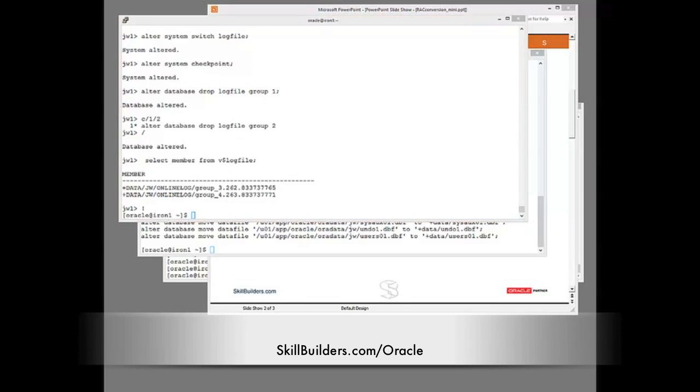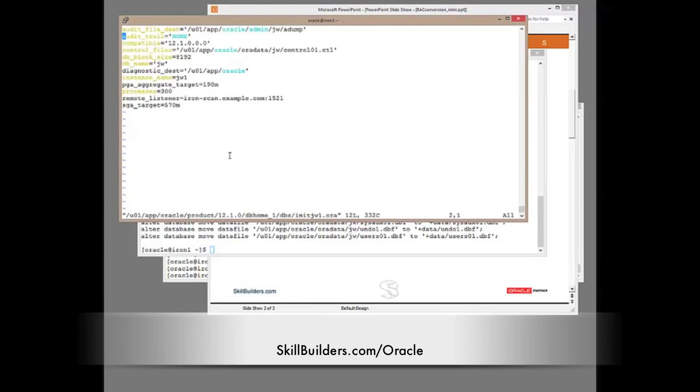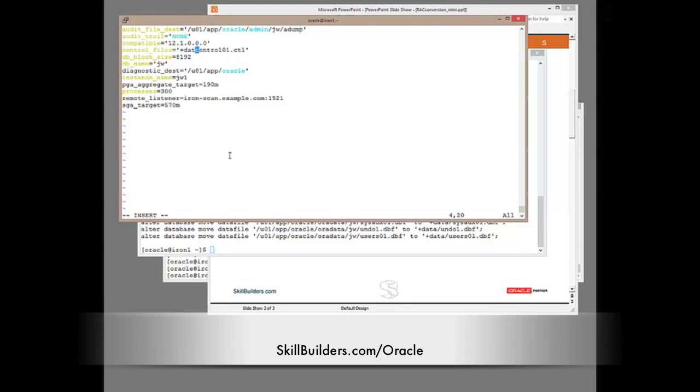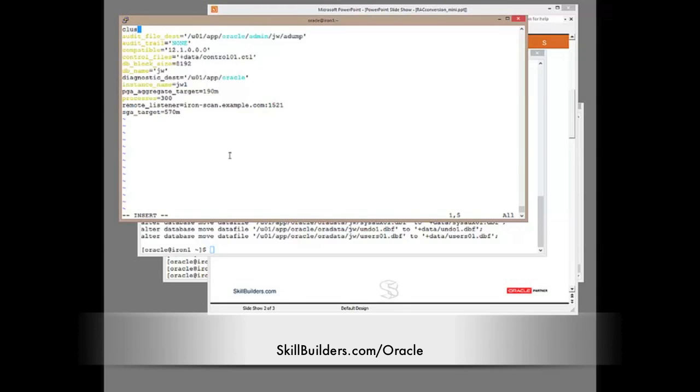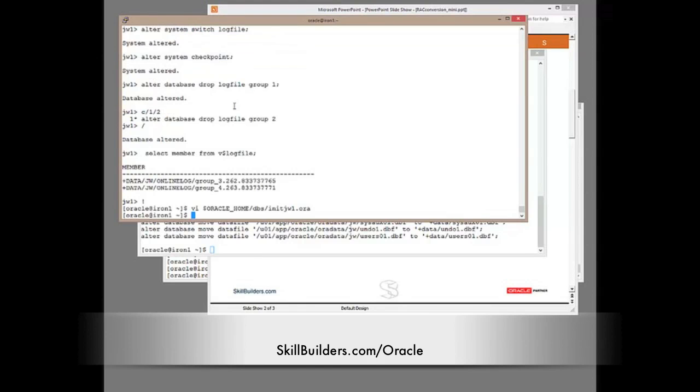So edit my parameter file. You'll notice that I'm using a static p file. There's no technical reason not to use an sp file. It's just that I think it is a bit more explanatory if I do it with the p file. So my control file, when I've moved it, will not be on the file system. It will be on the disk group. And now I need to add the two critical parameters that will enable RAC. Firstly, cluster database equals true because that defaults to false. Secondly, instance number. Instance number is a required parameter in a RAC environment. And that concludes the preparation of the instance.